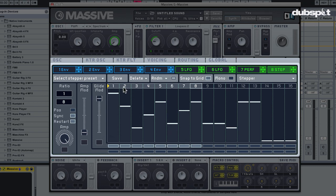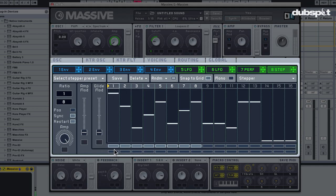Here I can gradually bring in the glide. The glide mod control controls the rate of change between the different steps.